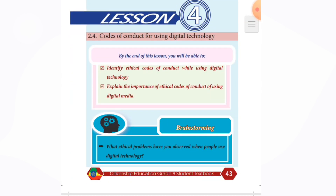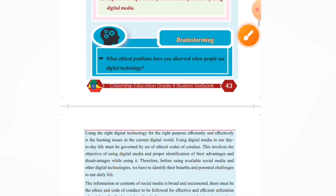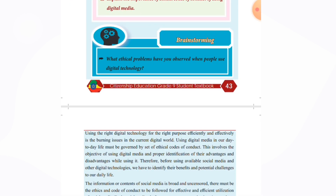Section 2.4 covers the code of conduct for using digital technology. Using the right digital technology for the right purpose efficiently and effectively is a burning issue in the current digital world.